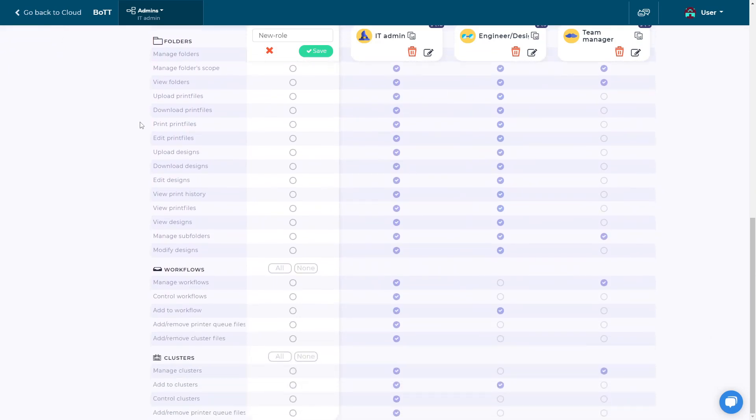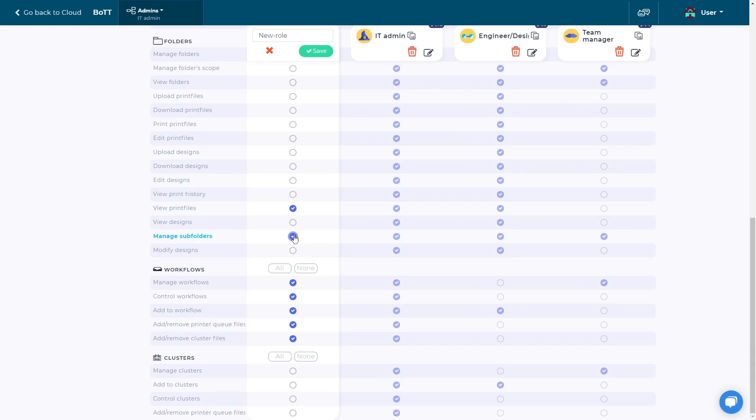You can click on 'All' to add permissions for an entire category or check individual ones. When you are done adding permissions, click on Save and this role will be ready to be assigned to users.